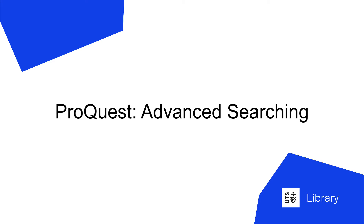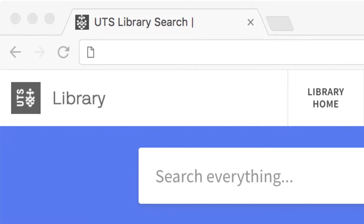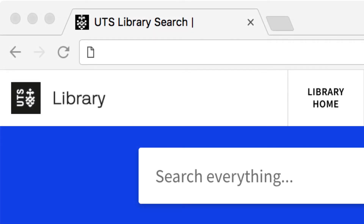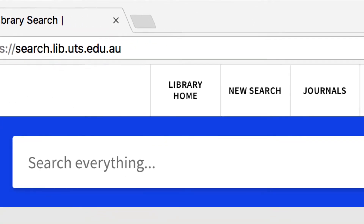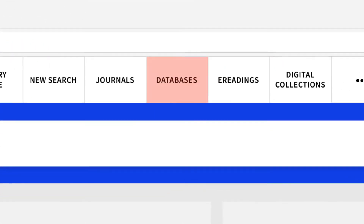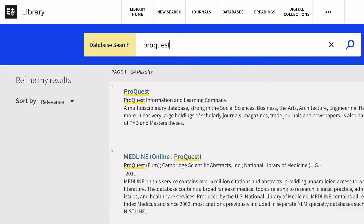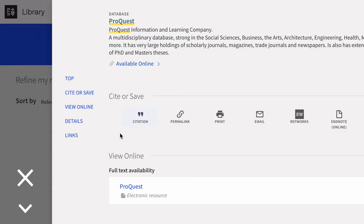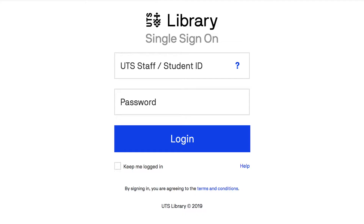Hello and welcome to UTS Library's tutorial on ProQuest's Advanced Search. To access ProQuest, go to the Library Search page, click on Databases at the top of the page, then search ProQuest. Select ProQuest and log in with your UTS ID and password.